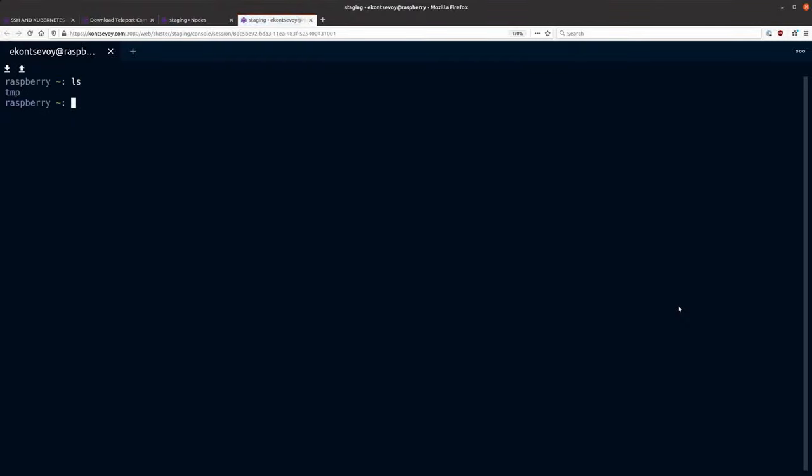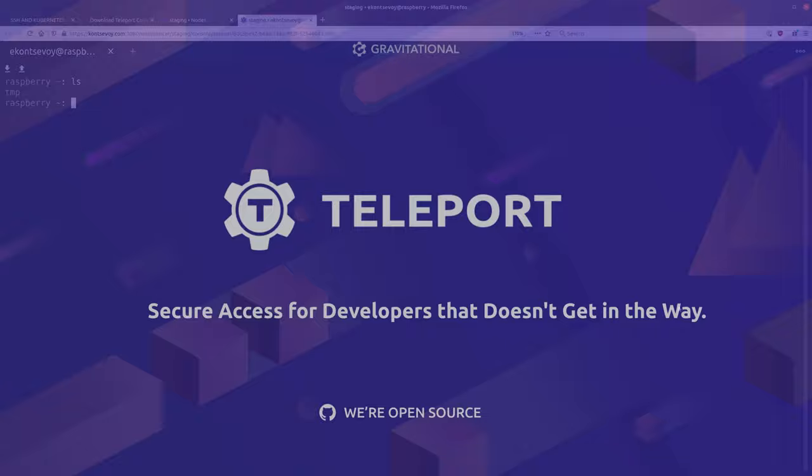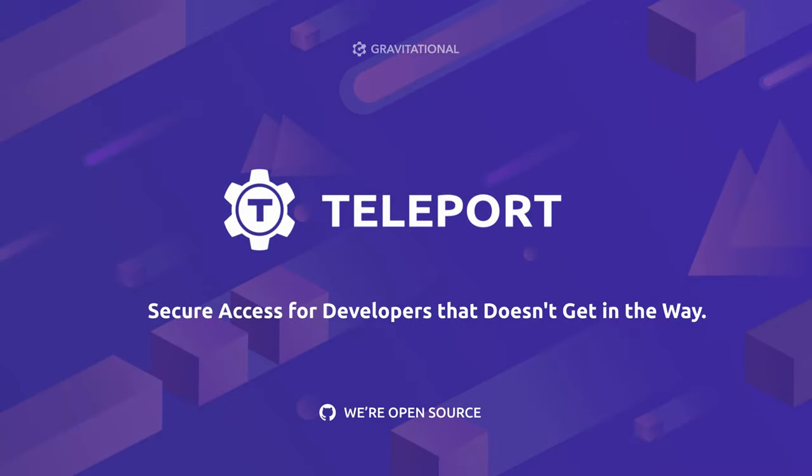That was a quick demo of Gravitational Teleport. Download it from Gravitational.com and take it for a spin. Thank you.